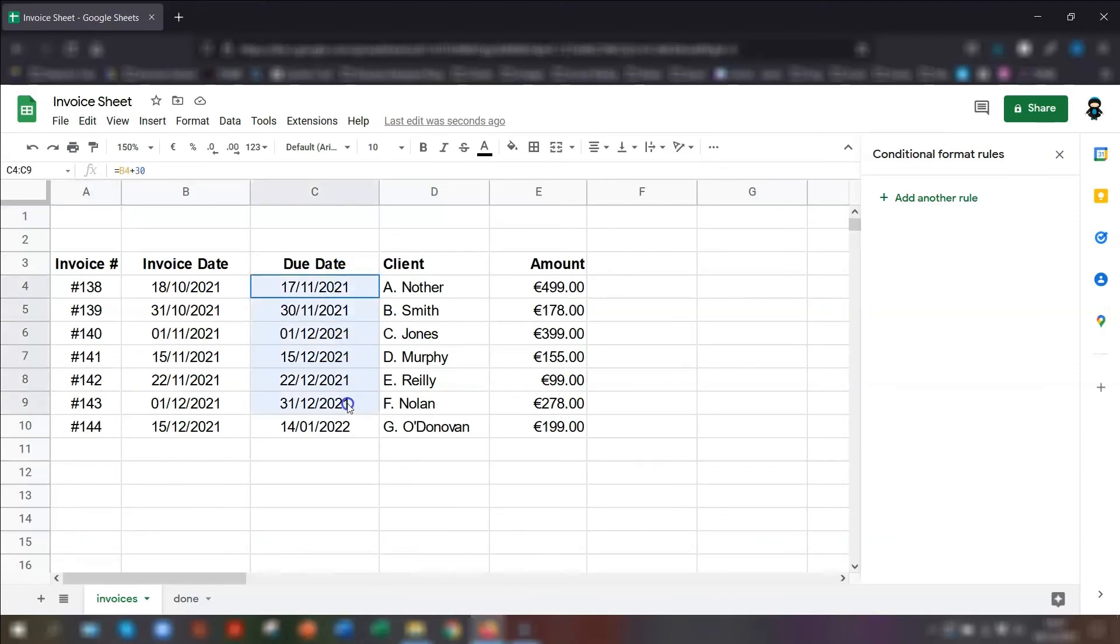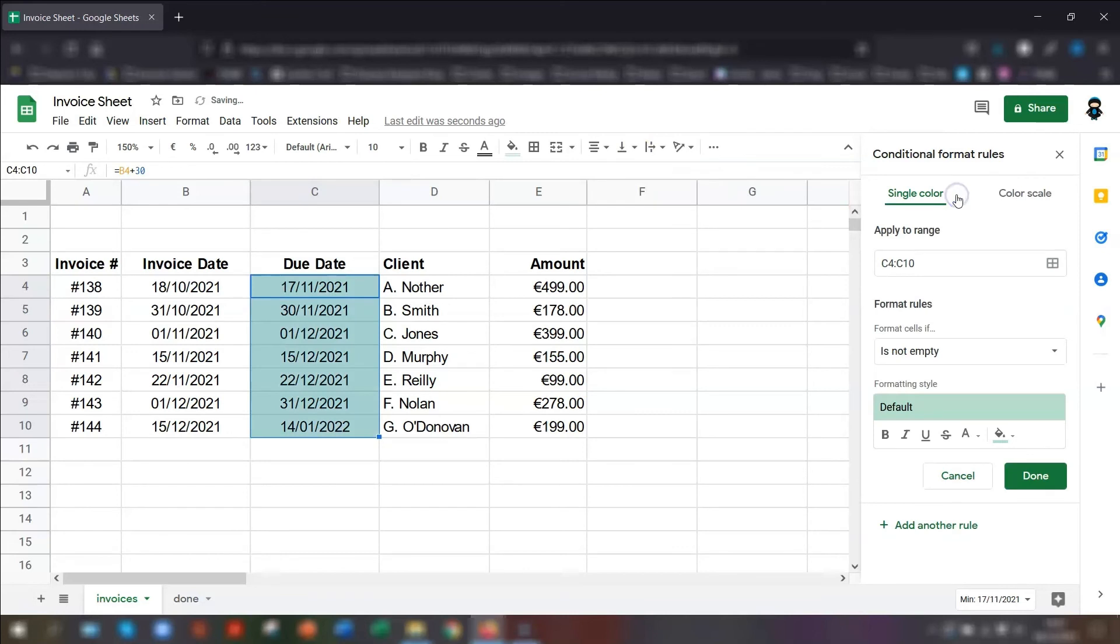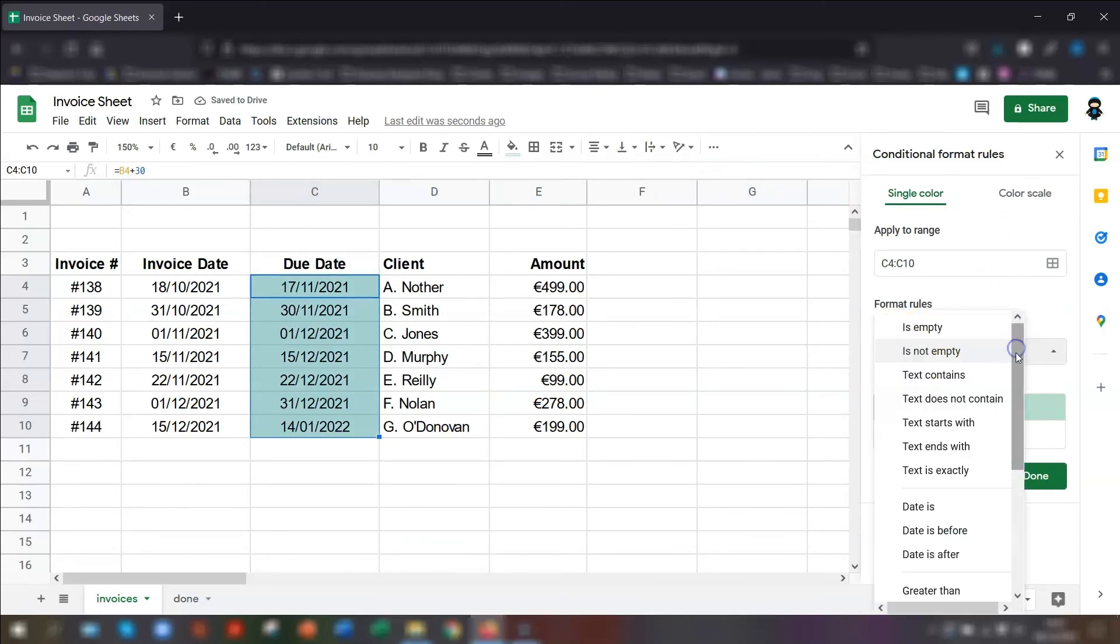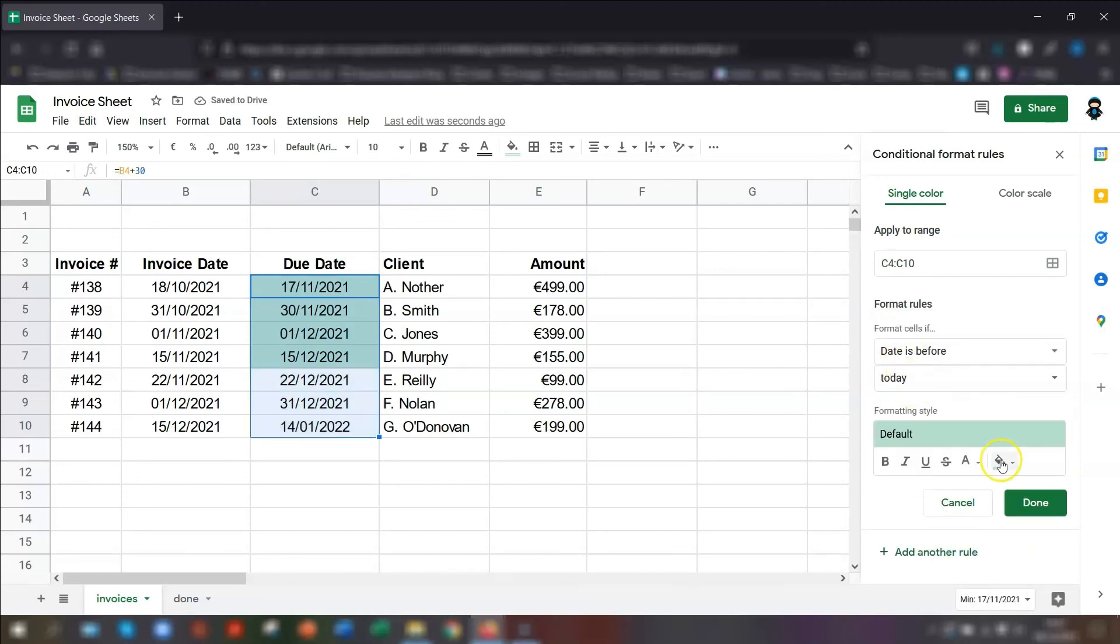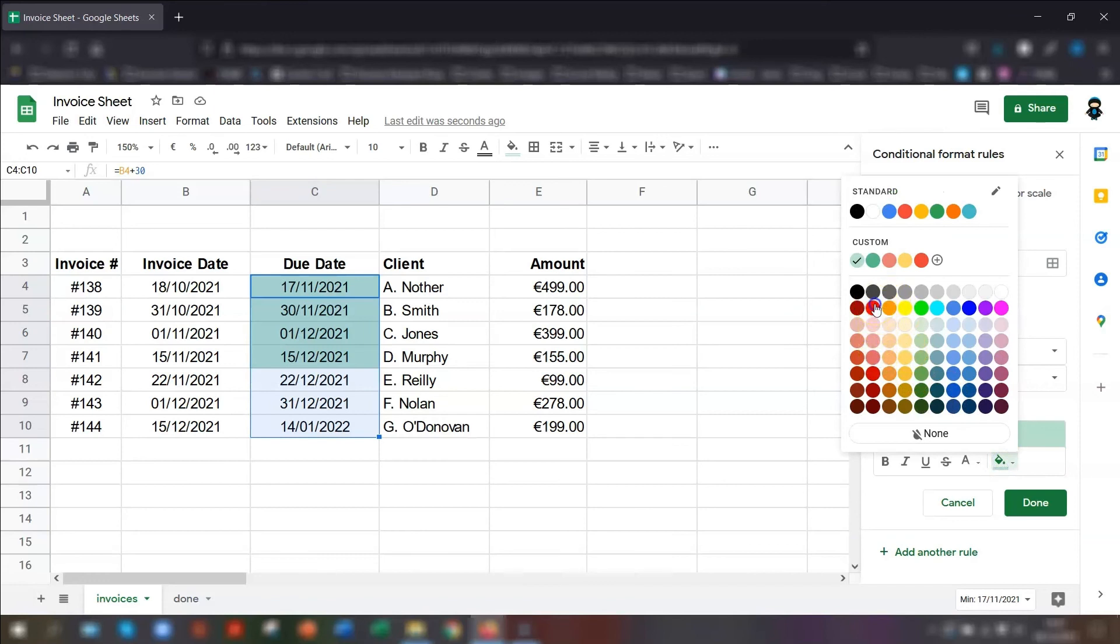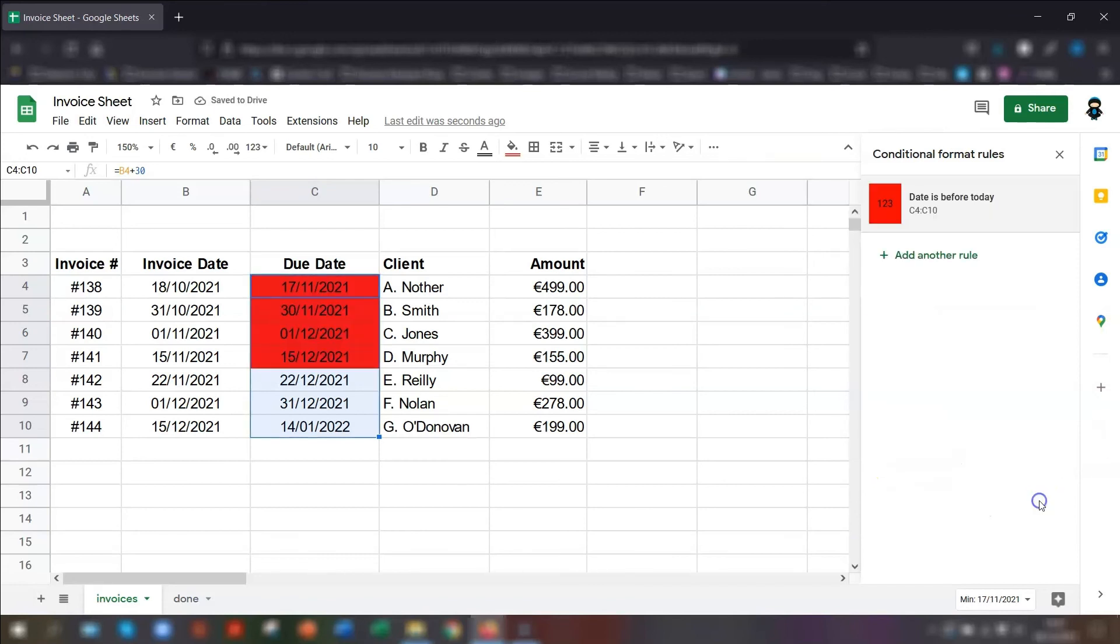All you need to do is highlight these cells, click on add another rule over on the right hand side. And format cells if, click on the drop down arrow. And the date is before. And we want to say the date is before today. And again, click on the color that you want. And click done.